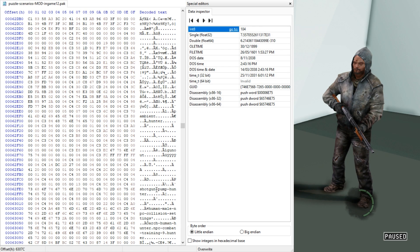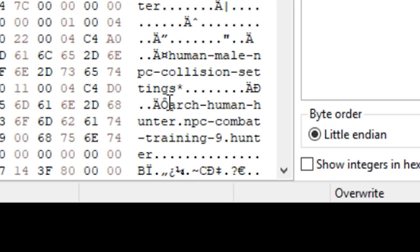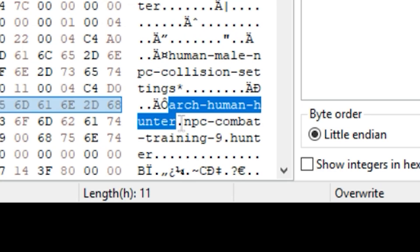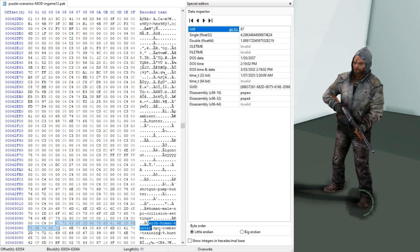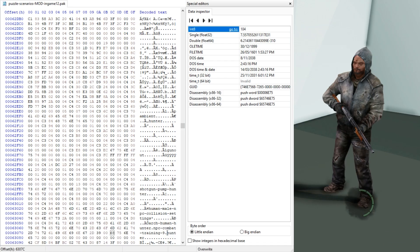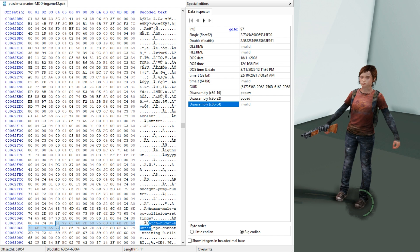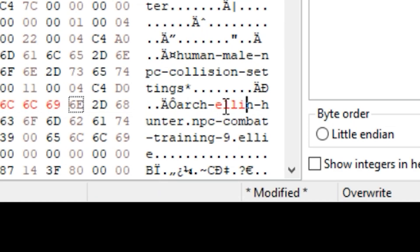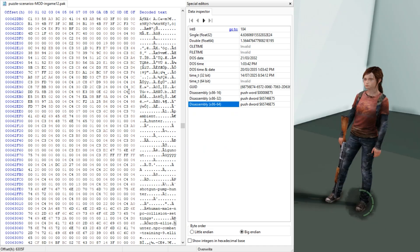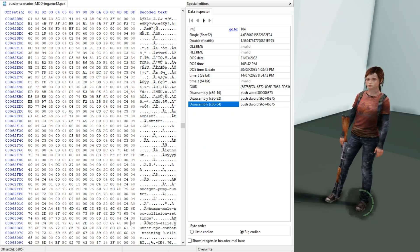You also have to keep in mind that some NPCs have a different archetype to others. For example, a hunter usually has arc human hunter. So if I wanted to change the model to let's say Ellie, the result you get is an NPC that doesn't really know what to do with itself. So if we change arc human hunter to arc Ellie, then Ellie will start working correctly.